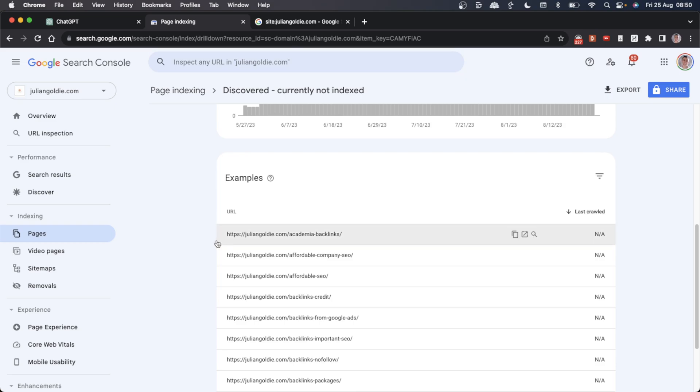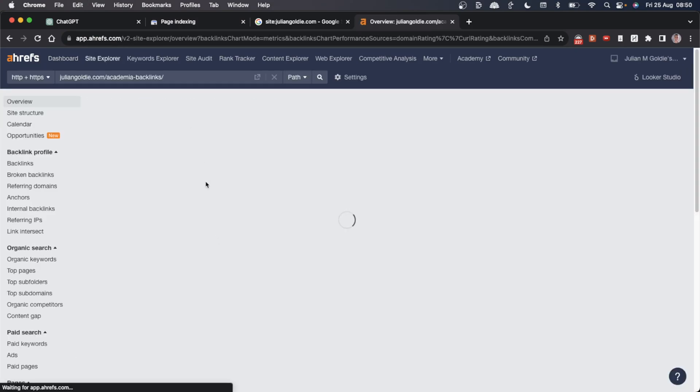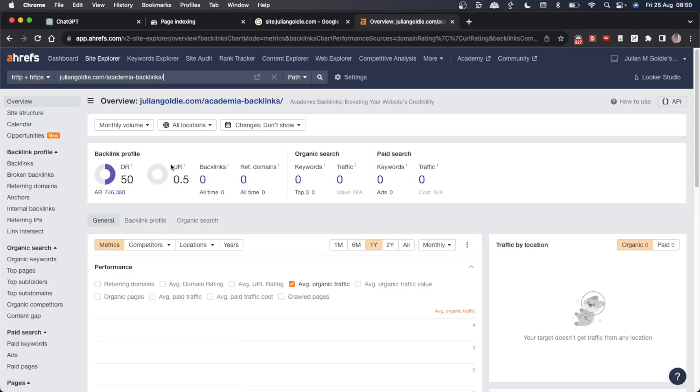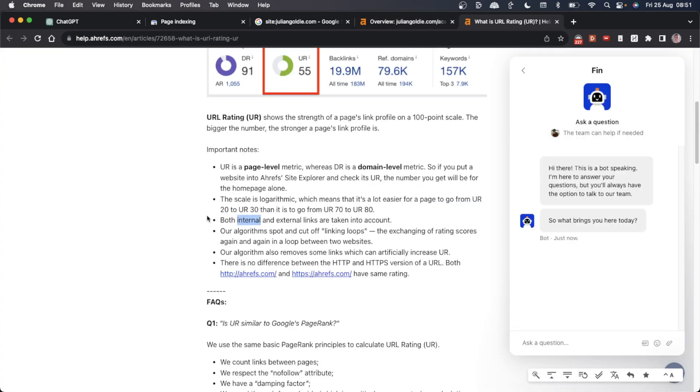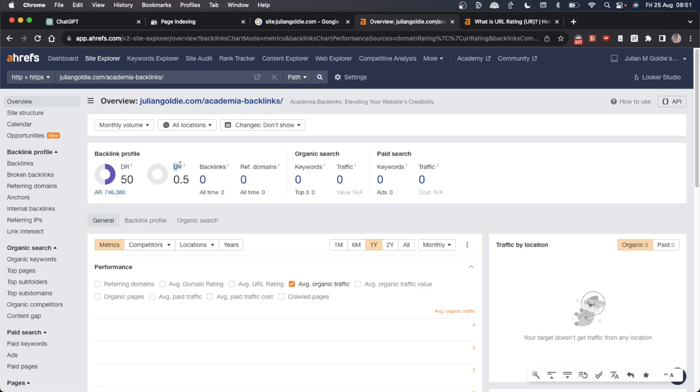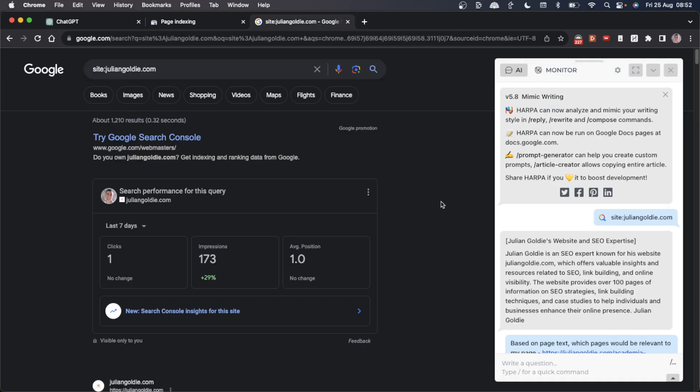If you check this particular page, you can see that the URL rating is 0.5, which basically means it's very low, almost zero, and therefore it doesn't have much strength. This accounts for internal and external links. Obviously neither are pointing to this particular page. If the page's strength is low, that signals it's less likely to be indexed. So how can we solve that?